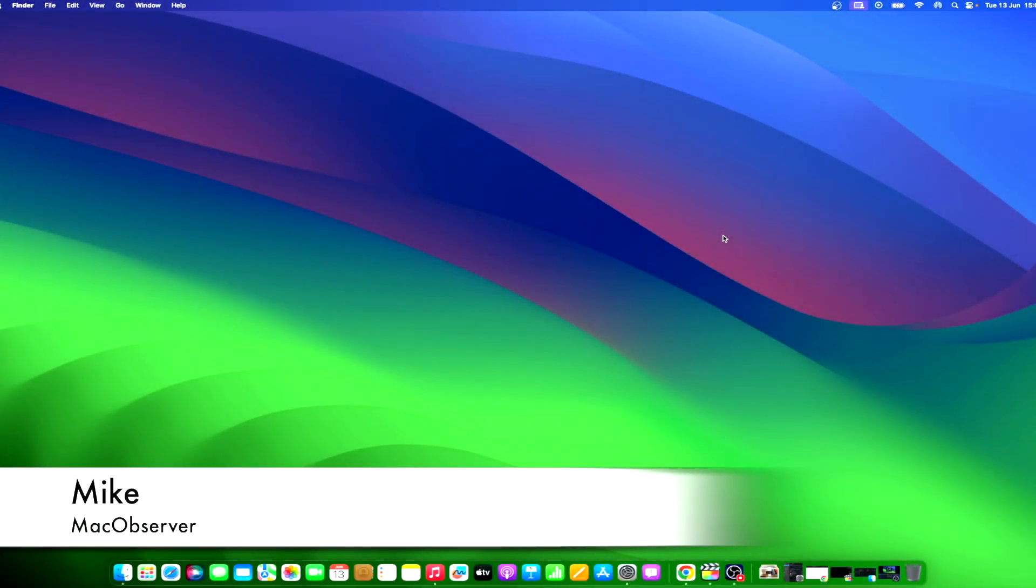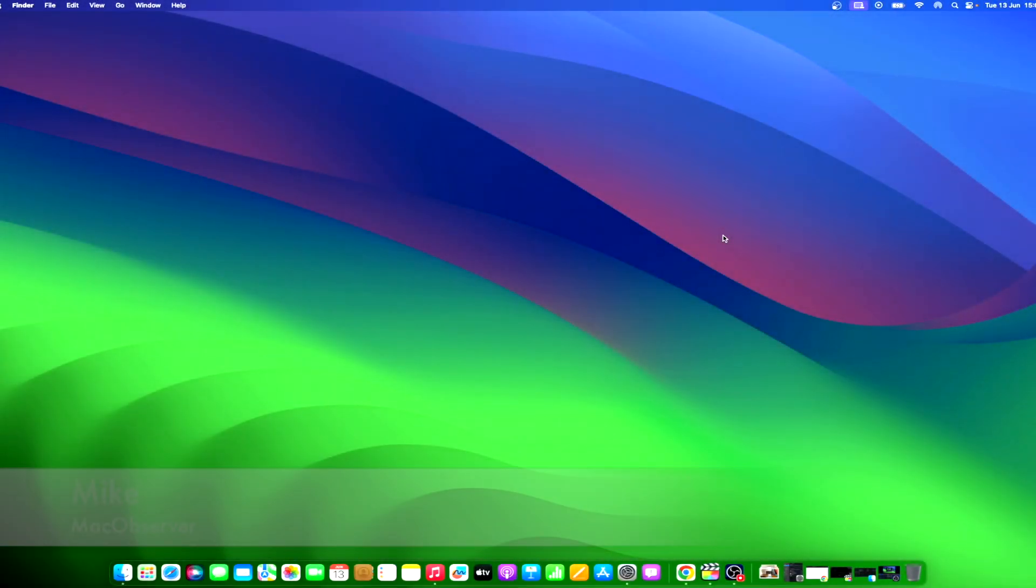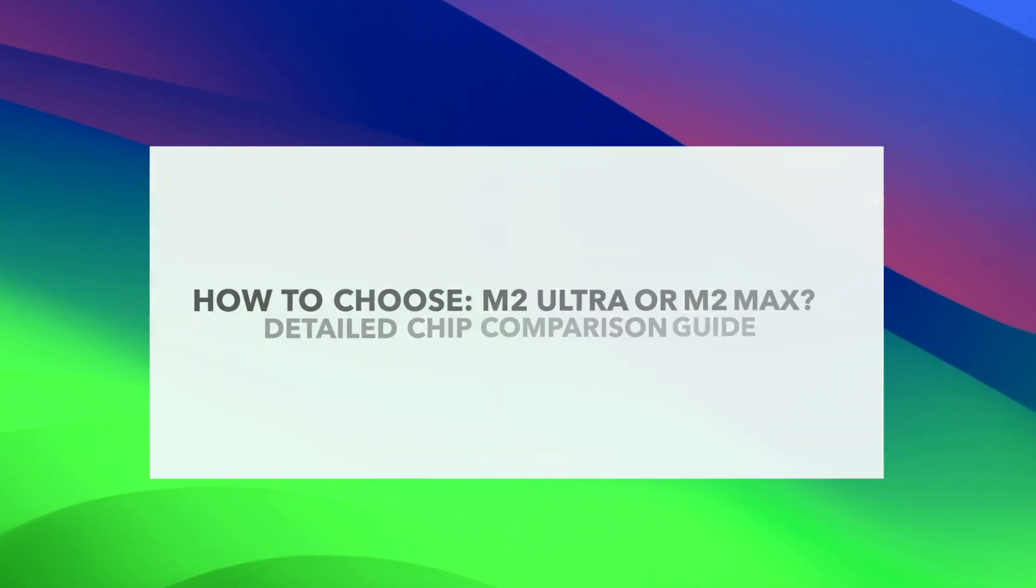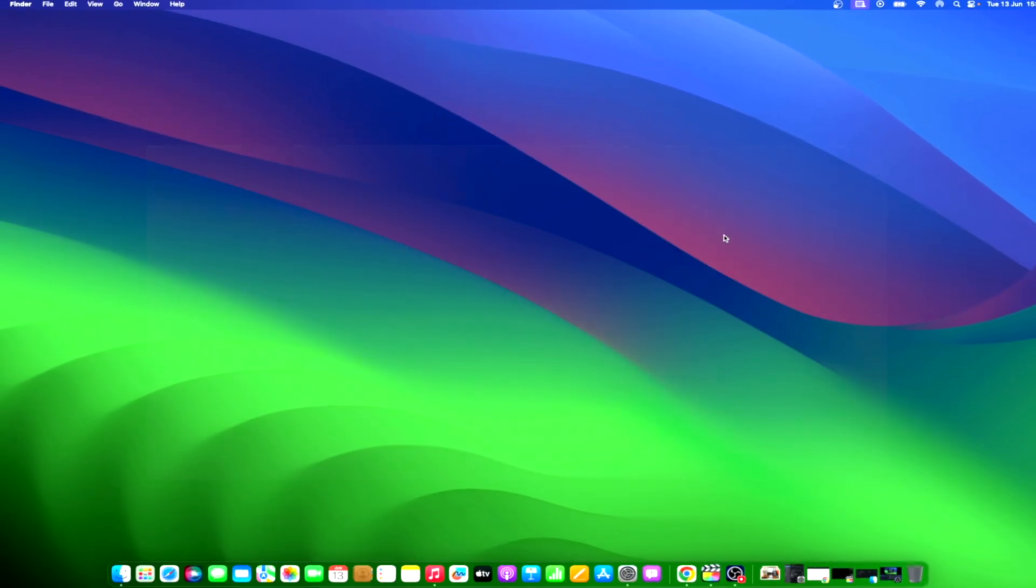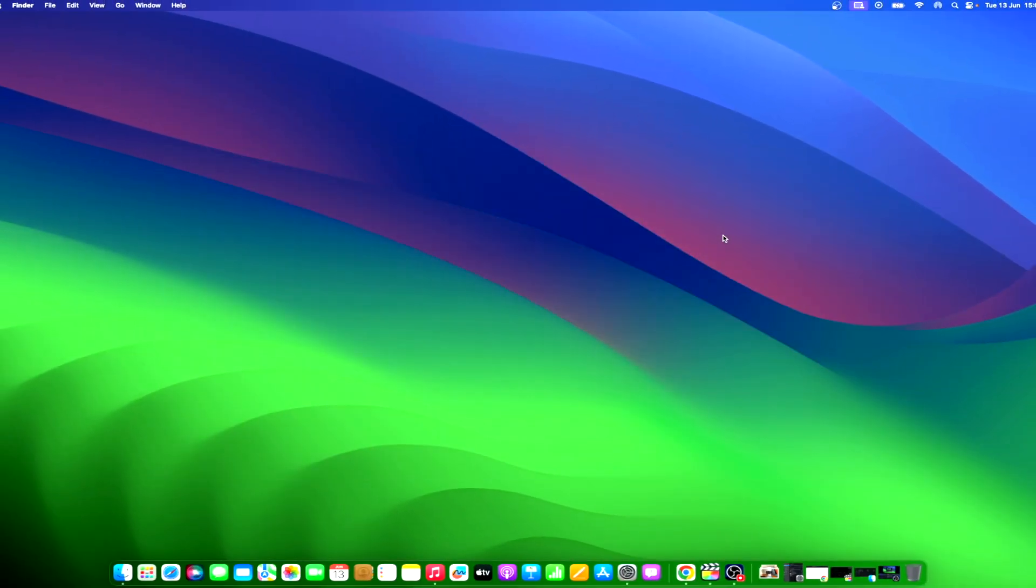Hi guys, this is Mike here at Mac Observer, and today I'll show you how to choose M2 Ultra or M2 Max. At WWDC 2023, Apple unveiled the M2 Ultra SoC. It is the most powerful system on chip created by Apple.